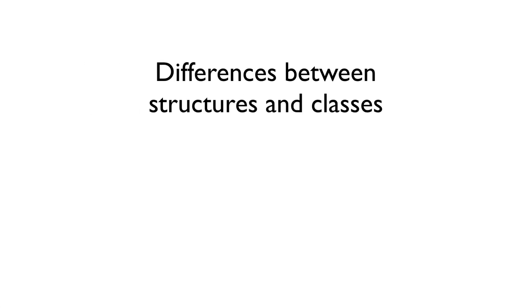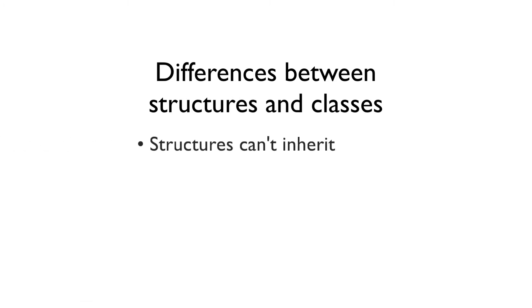But what makes structs interesting is how they're different to classes. First, structures can't inherit, not from classes and not from other structures. However, as I mentioned, structures can adopt protocols which makes them ready to go with protocol-oriented programming.